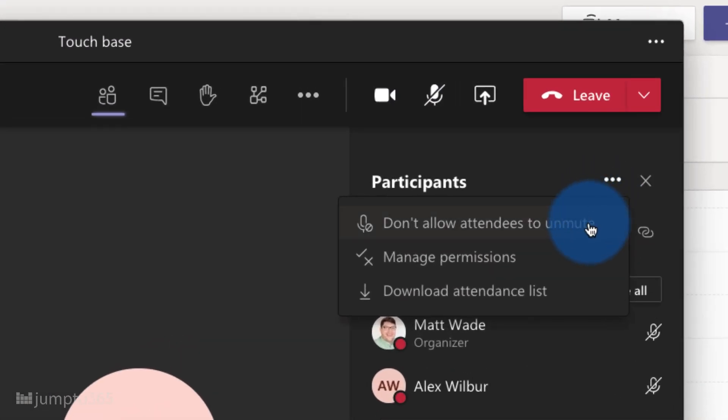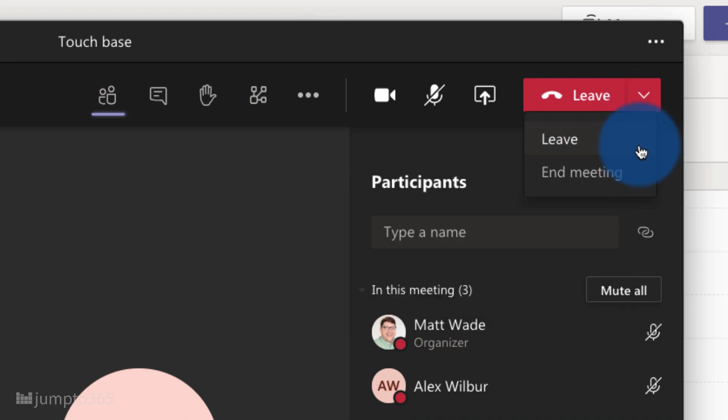Before you finish, you can download a copy of the attendance report. When you're done, you can leave or end the meeting — ending it ends it for everyone, while leaving means it can keep going if others remain. If you recorded the meeting, the recording will be available in the meeting chat. If you included external people, you'll have to download the video recording and upload it to OneDrive to share a link with them. You can invite anyone with an email address to a Teams meeting — they can join with Microsoft Edge or Google Chrome and don't need to download a plugin or app.